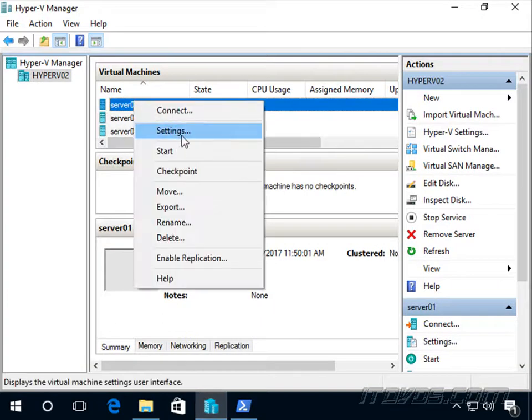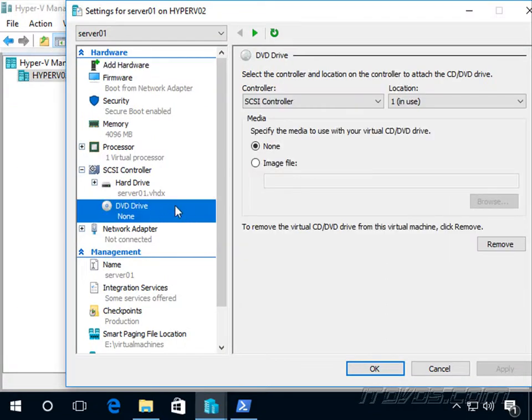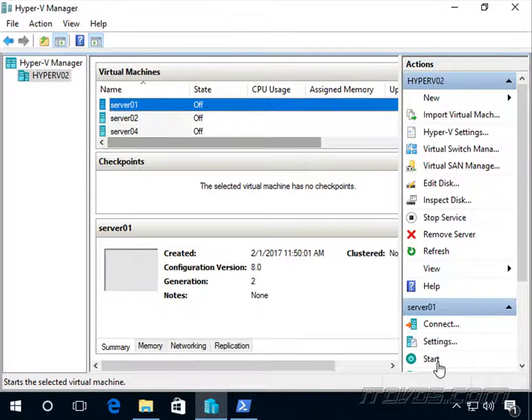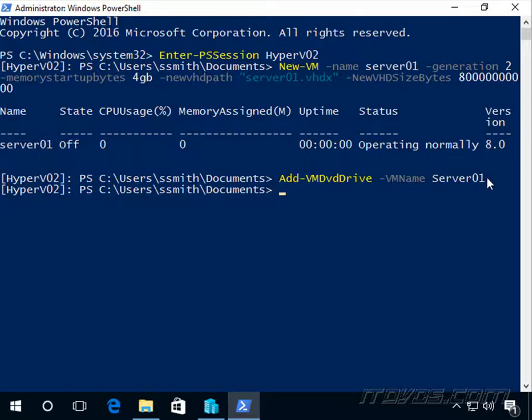Let's take a look at it. There it is. We can see it added the DVD drive. Now it didn't mount anything yet, no ISO image. We could have added the -path option and mounted an ISO image at the same time we created it.